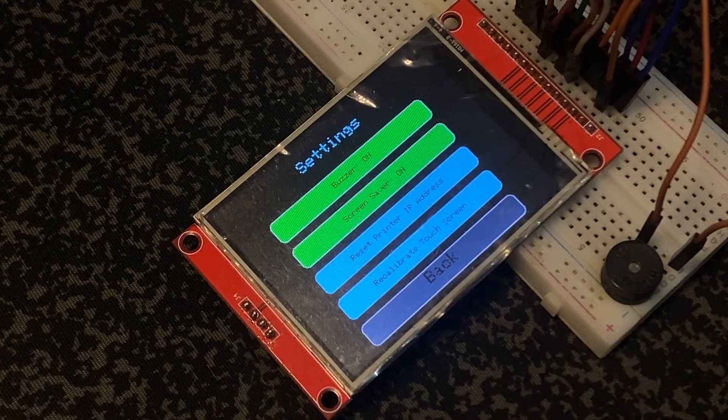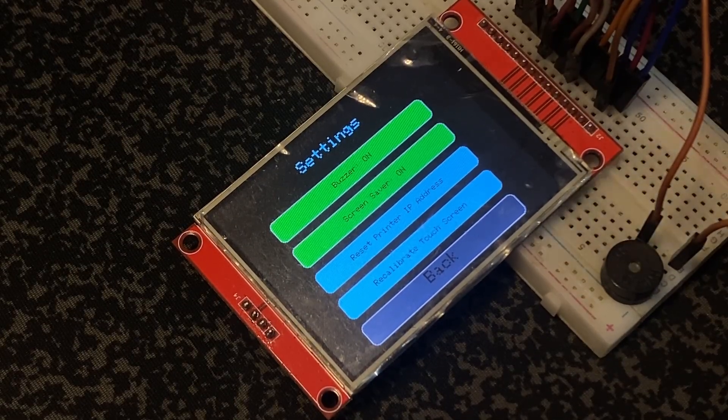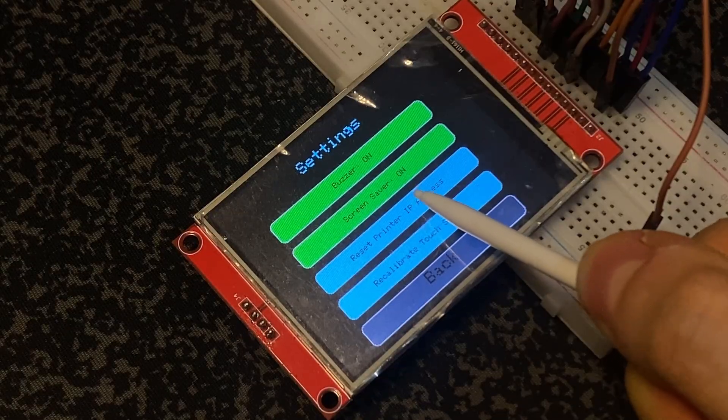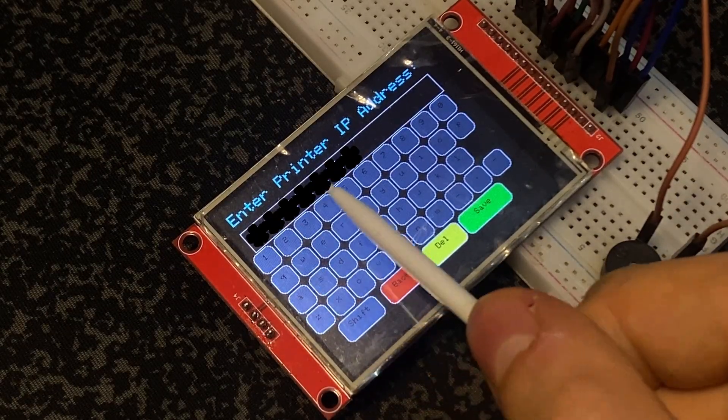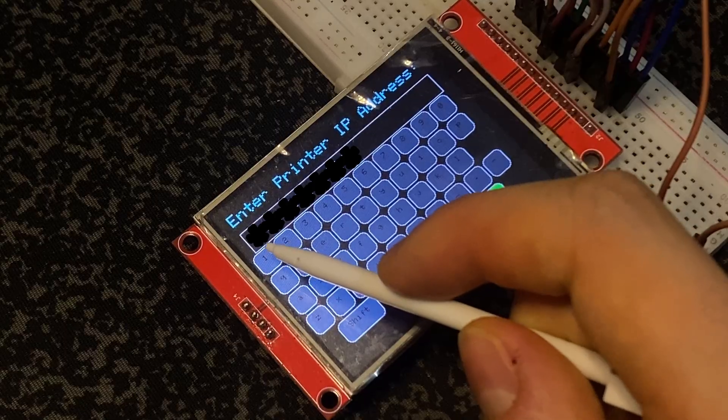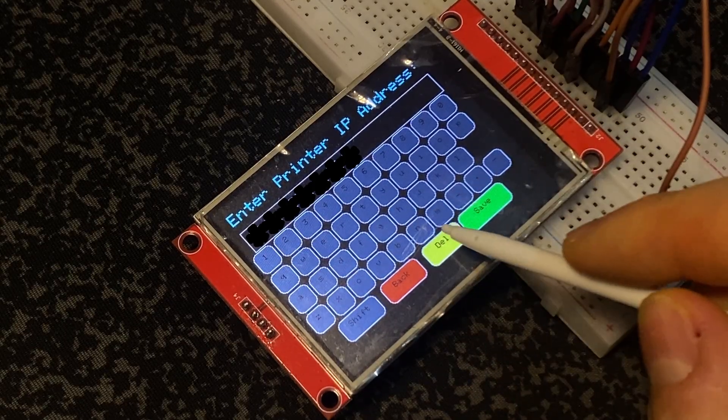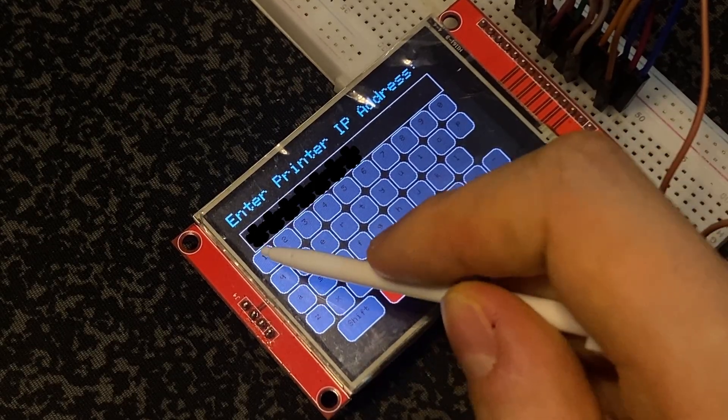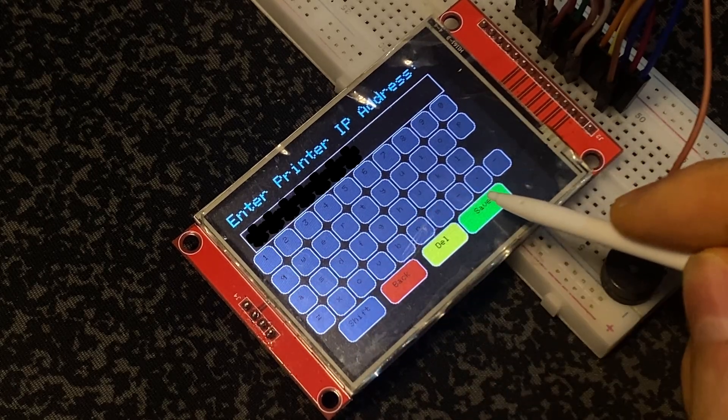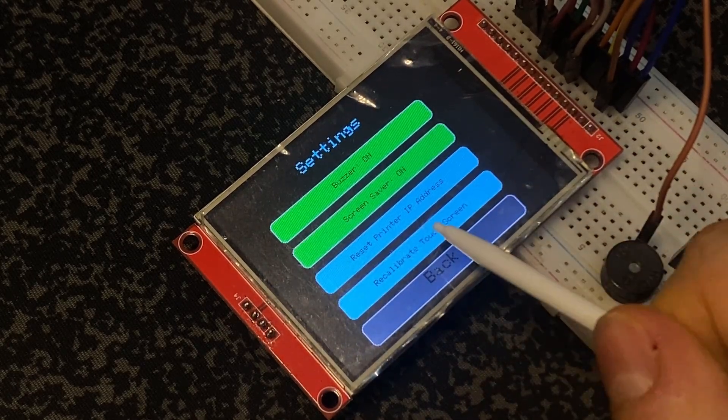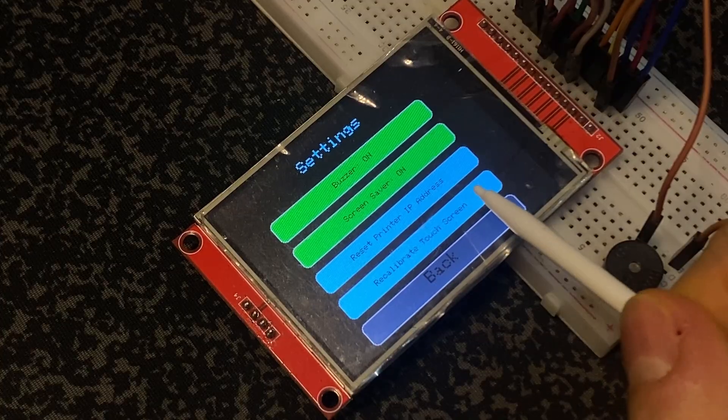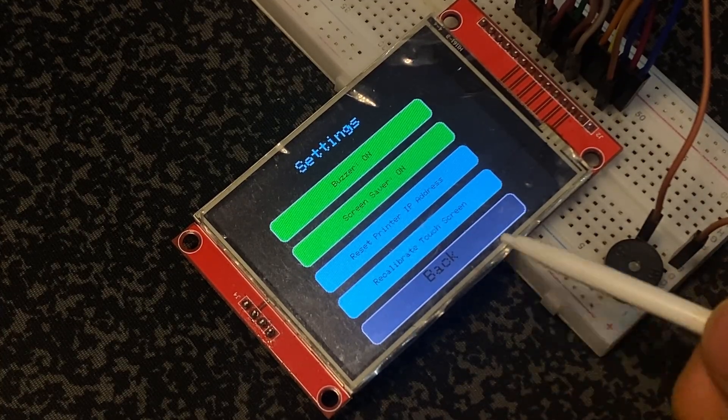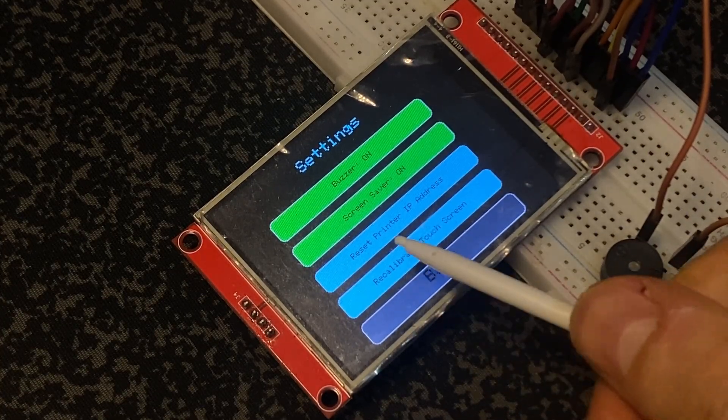So I had to re-upload code again and again. I fixed that with reset printer IP address. Click to show the IP address and I can simply change it in here, then save and exit.